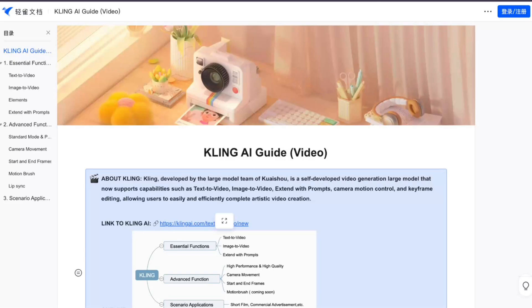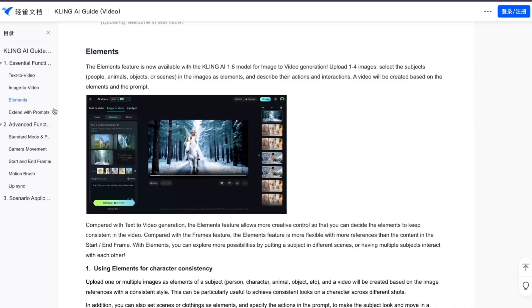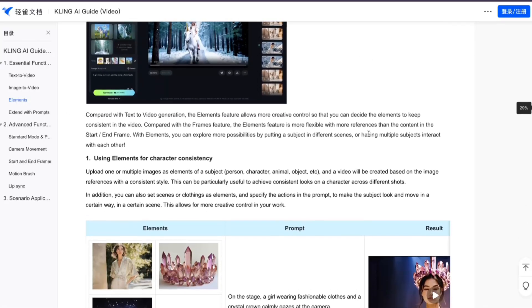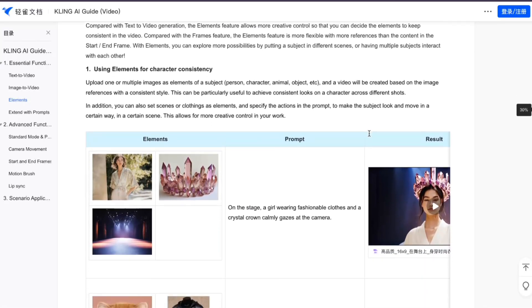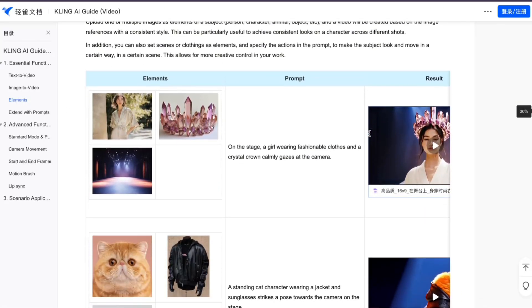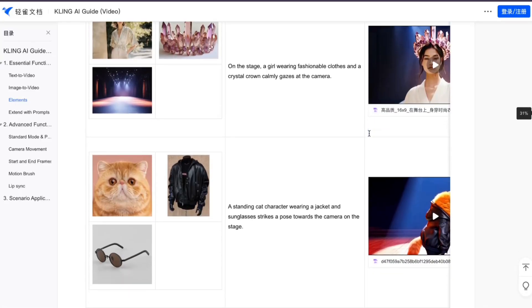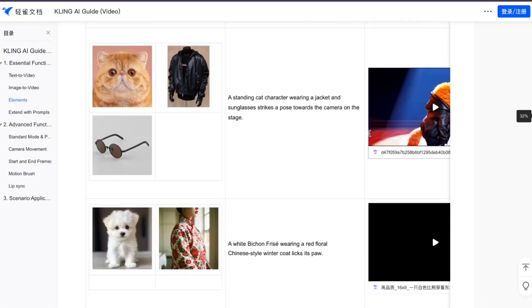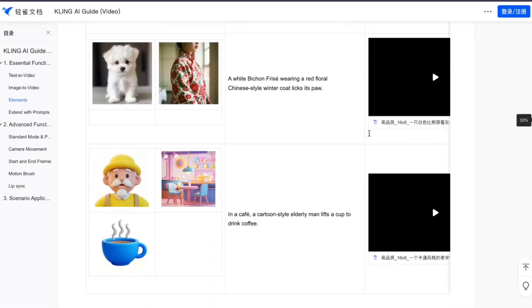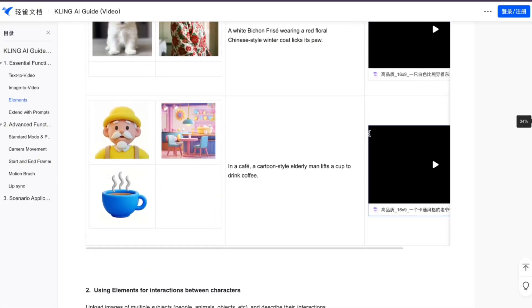Then I finally gave up and headed to Kling AI's documentation to compare their example prompts to my own. I've got a few ideas to test out now, but I wanted to talk to you first. Are you interested in learning how to use the elements feature? Let me know in the comments below.